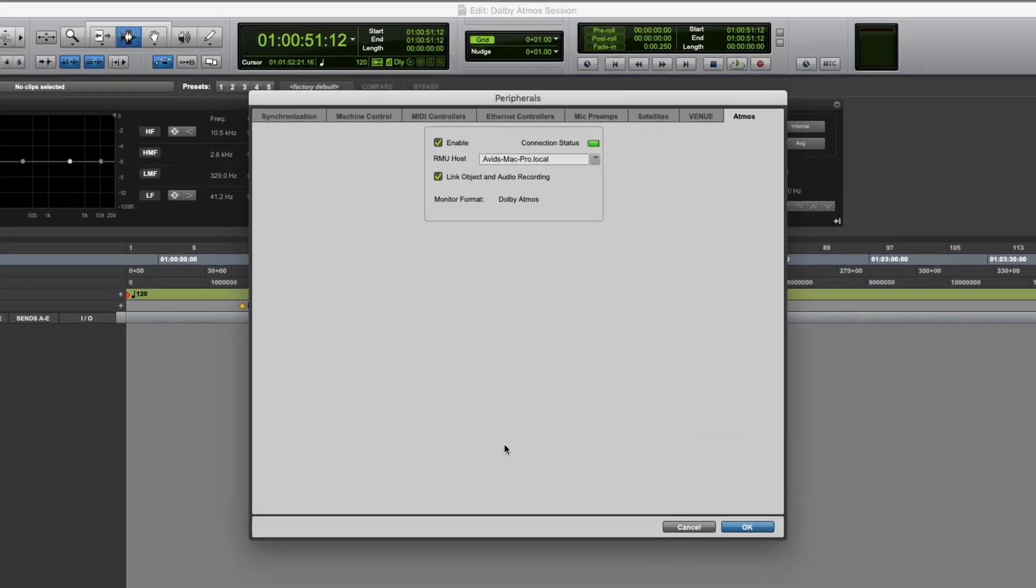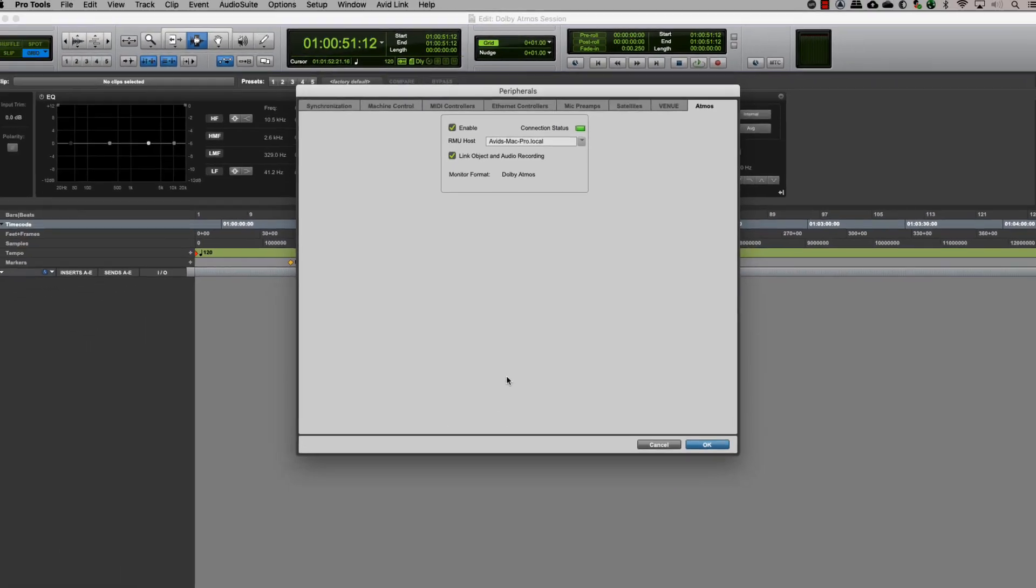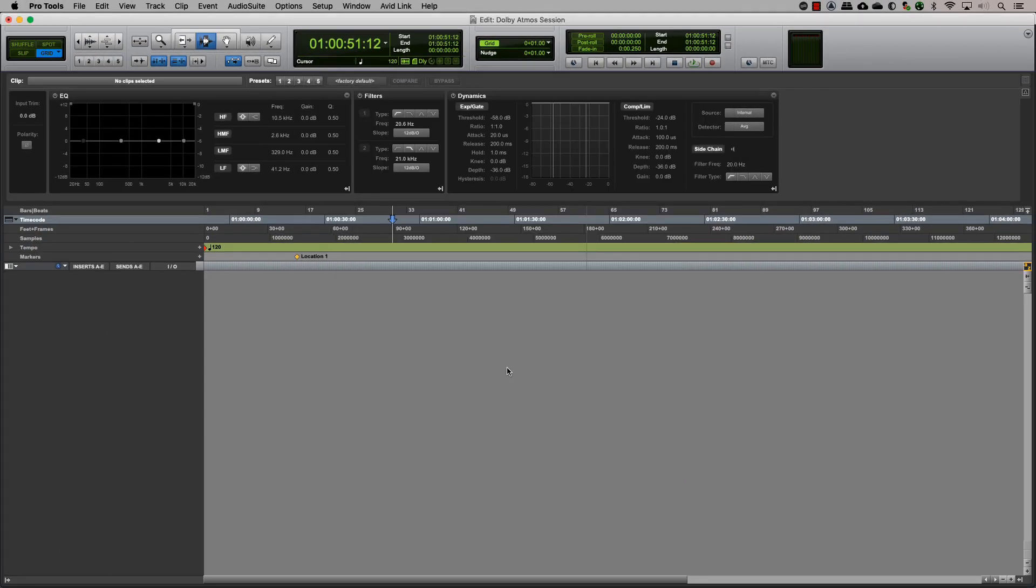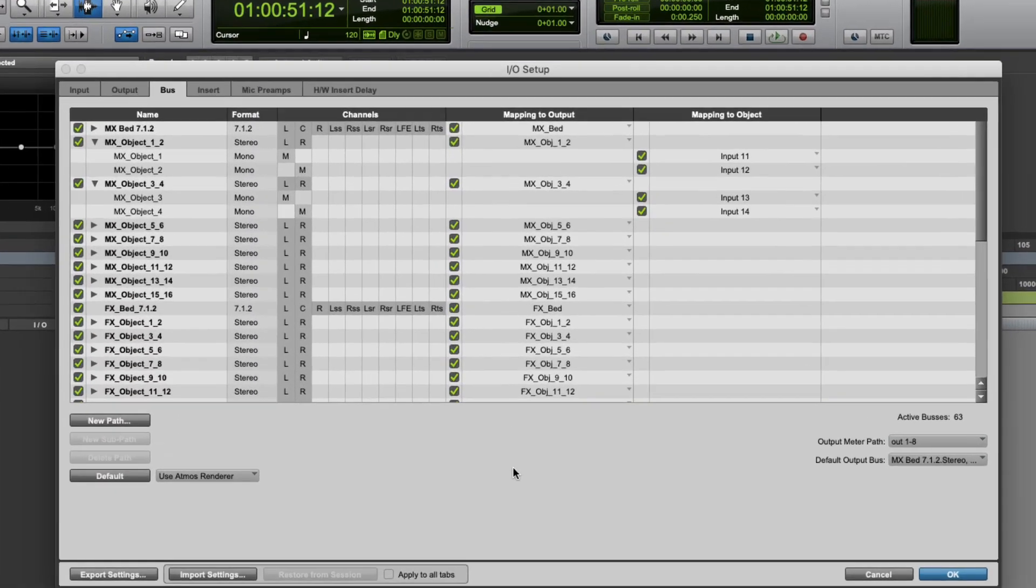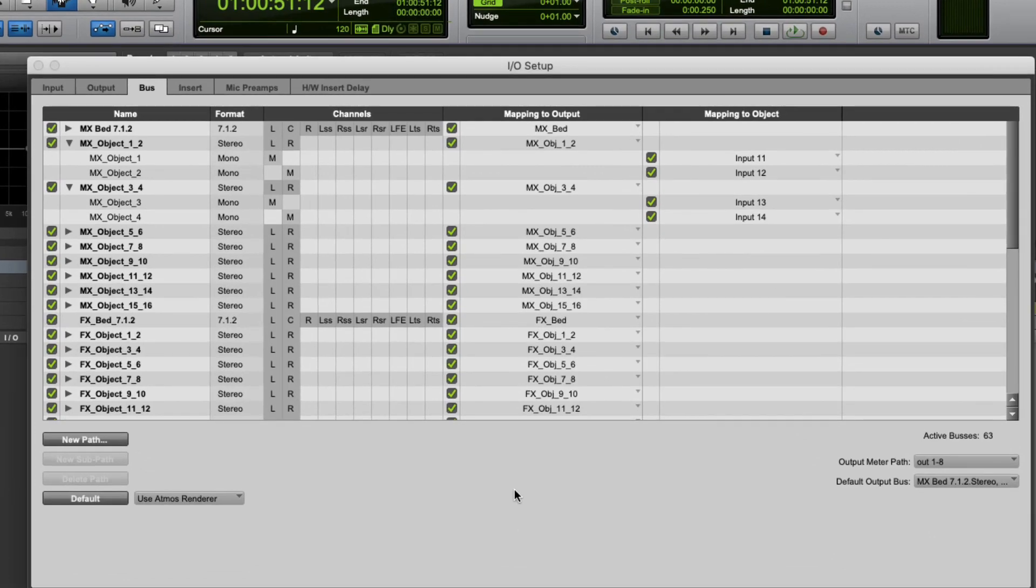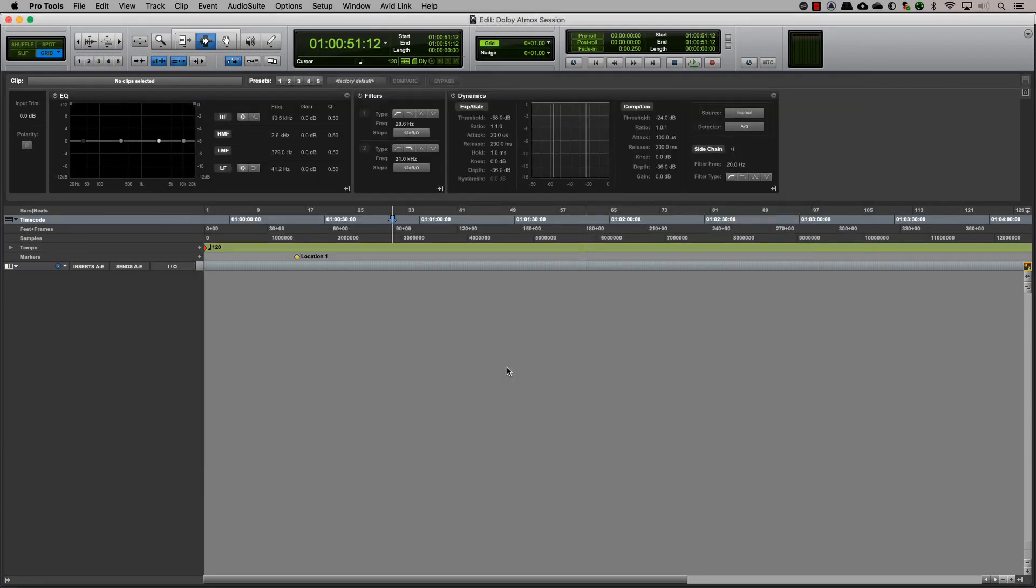Now that we have seen how to connect Pro Tools to the Dolby Atmos renderer and also map our buses to the respective output and object, let's go ahead and see how we can create object tracks in Pro Tools.